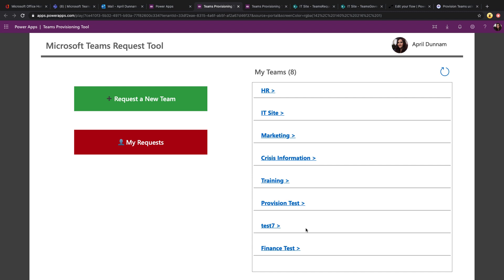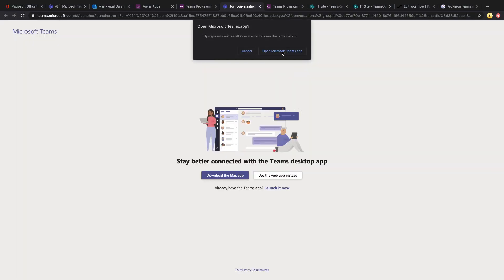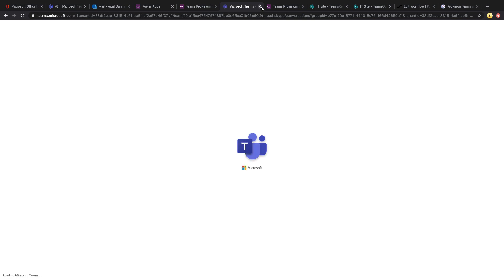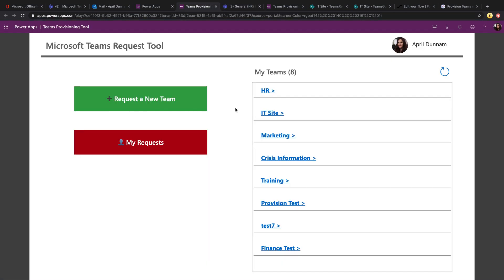Restricting team creation can be a double-edged sword because you don't want to make it too restrictive and inhibit adoption of Teams. But you also want to apply some governance, like enforcing a naming convention and certain setup policies. A happy medium that a lot of companies use is to restrict it but allow a request mechanism to easily request a new team — and that's what we're doing here with this Power App.